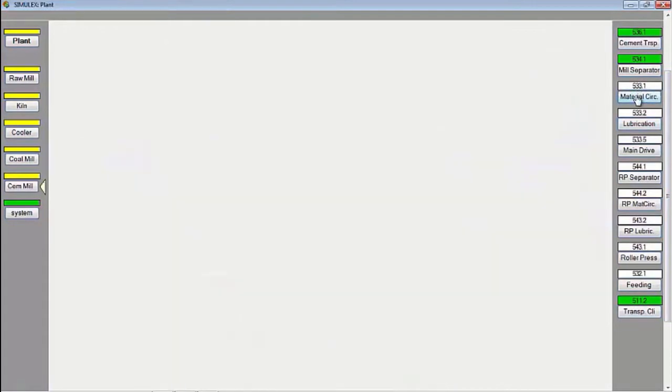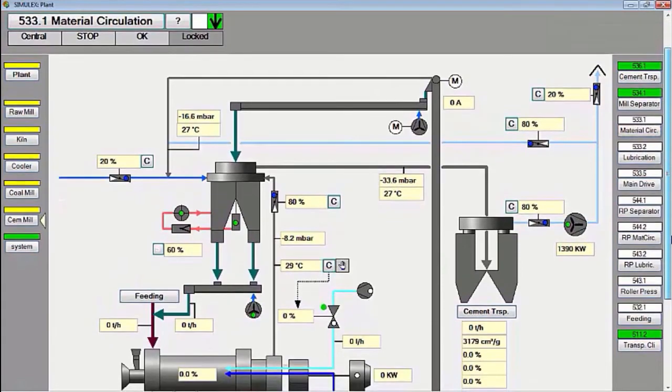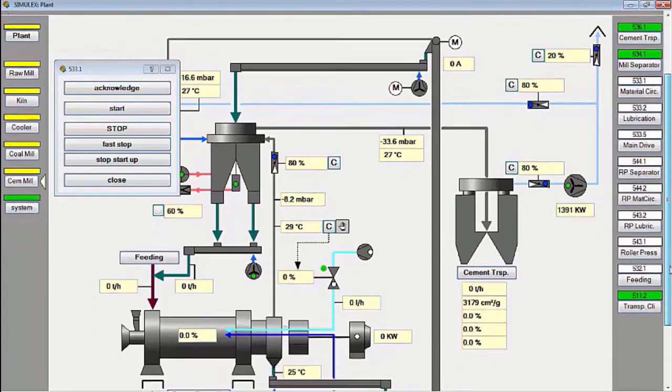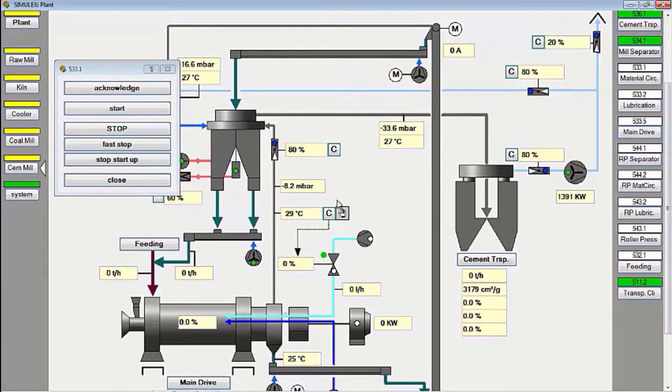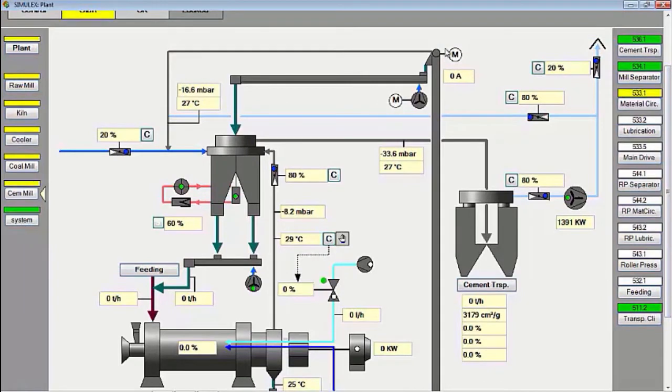Next, we start the material transport group. This group consists of the air slide outlet bucket elevator, bucket elevator, and air slide outlet mill.